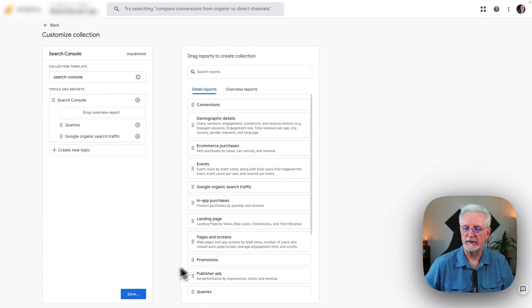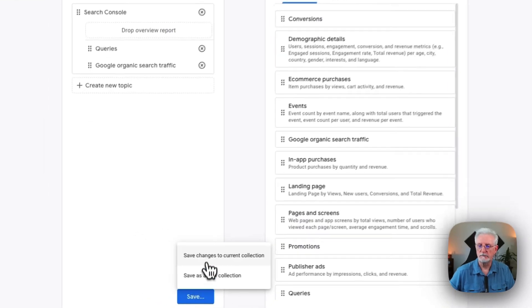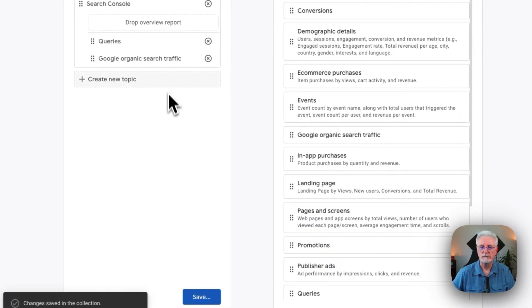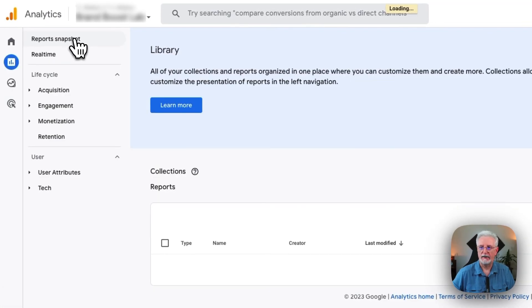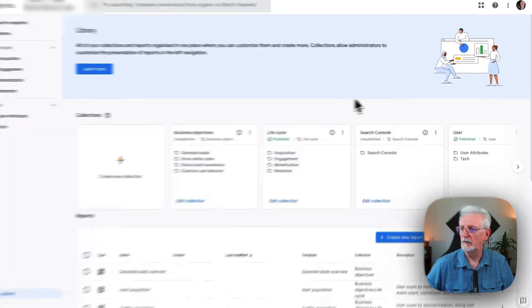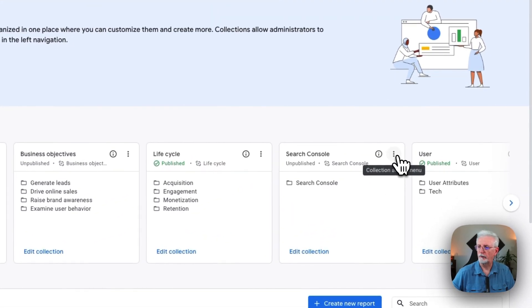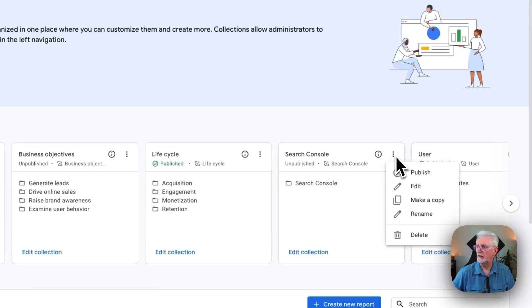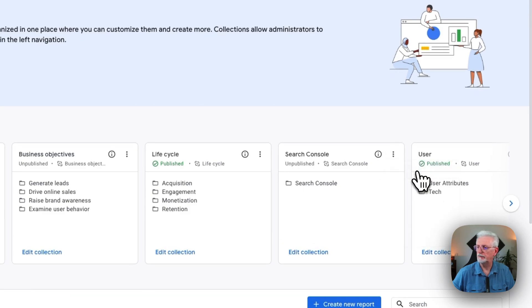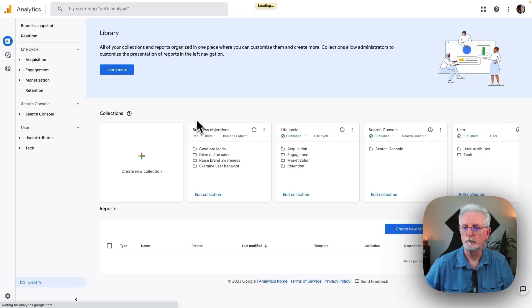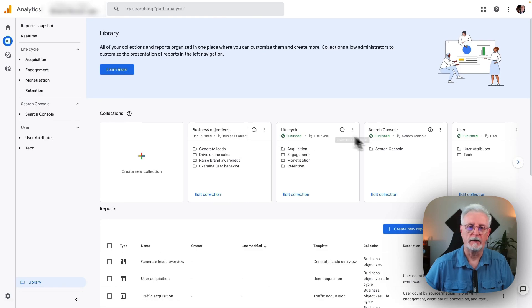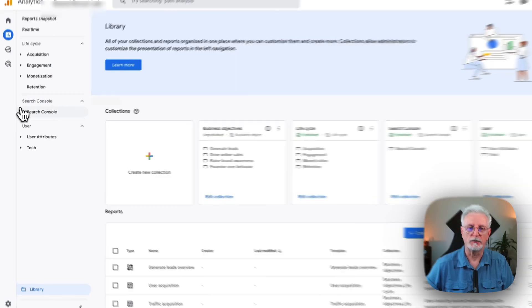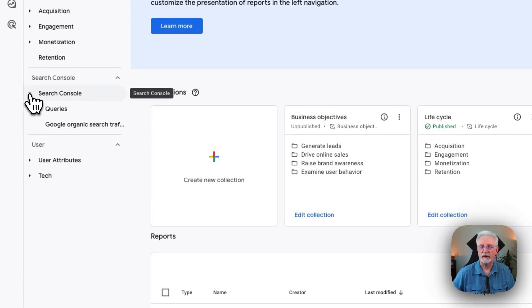Click Save, then click Back. Then go to the three dots on the Search Console card and click Publish. Now you'll see that it's published, and Search Console will appear in your navigation.